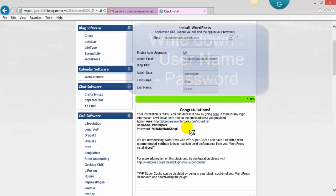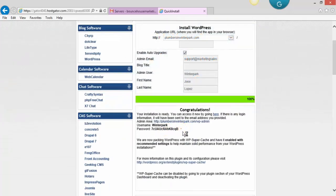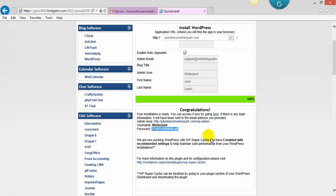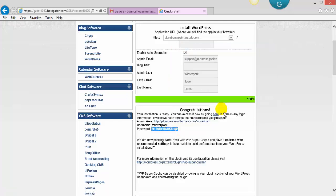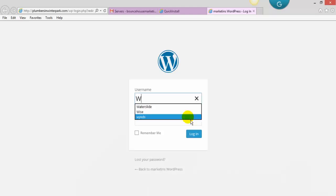Make sure you write down this email, and HostGator will also send you an email that you can use. I call this one Winter Park.